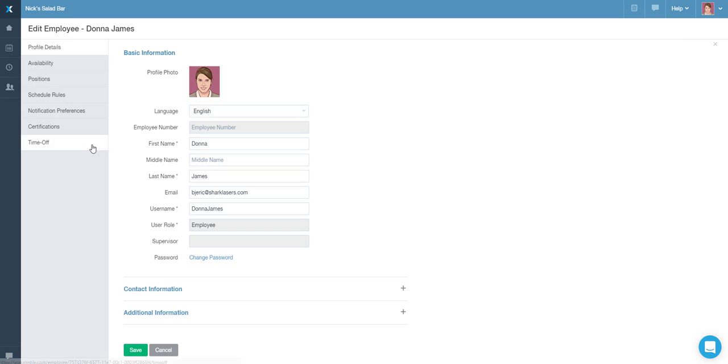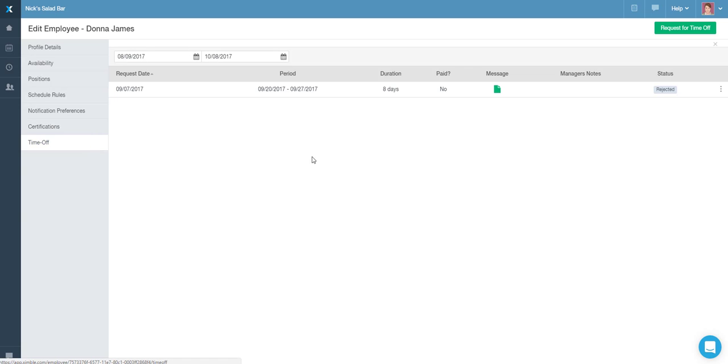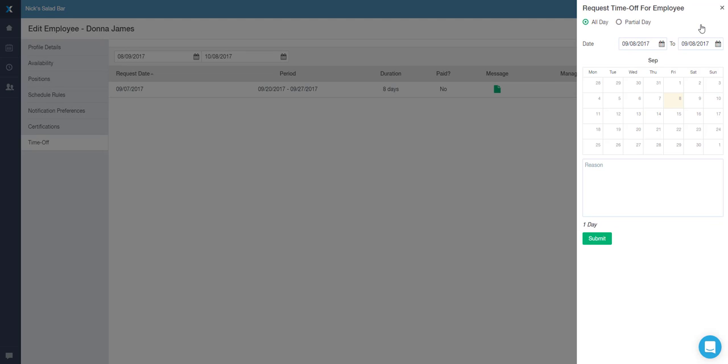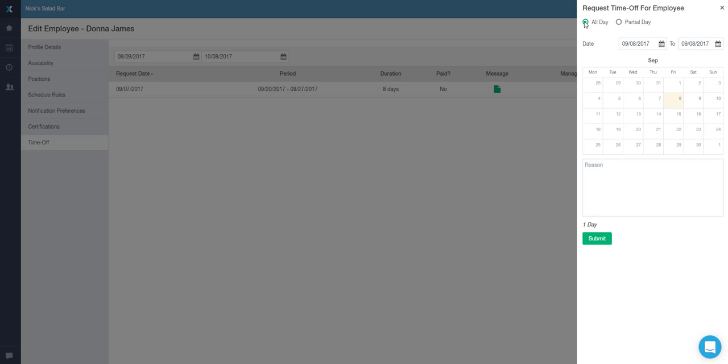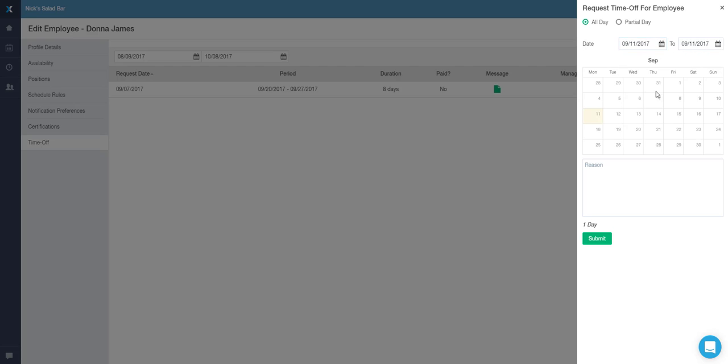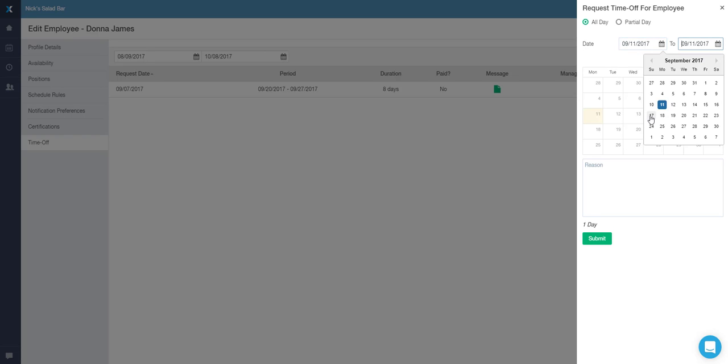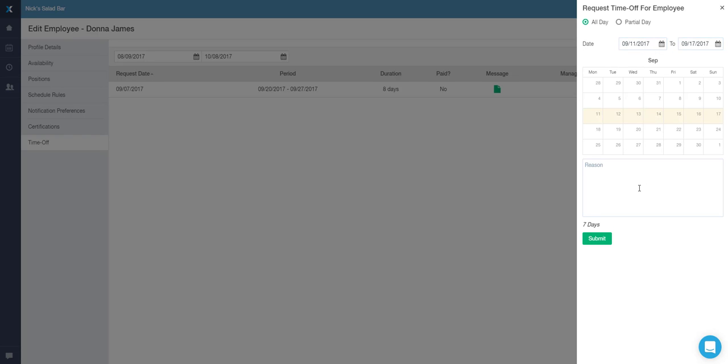Once you click on the Request Time Off button, a pop-up will appear. You can select a custom date range or a part of a particular day by using the filters. Once you select your time frame, you can enter an optional message and, when done, click on the Submit button.